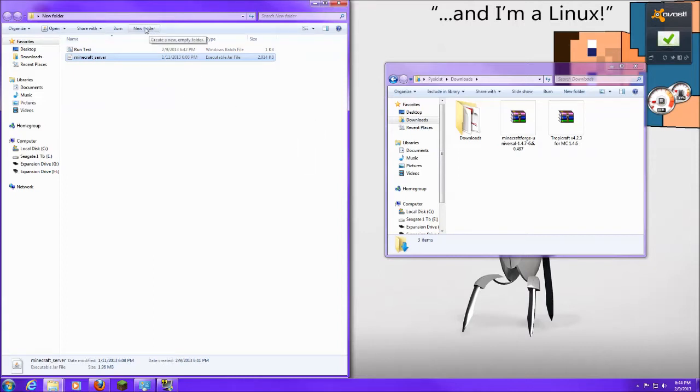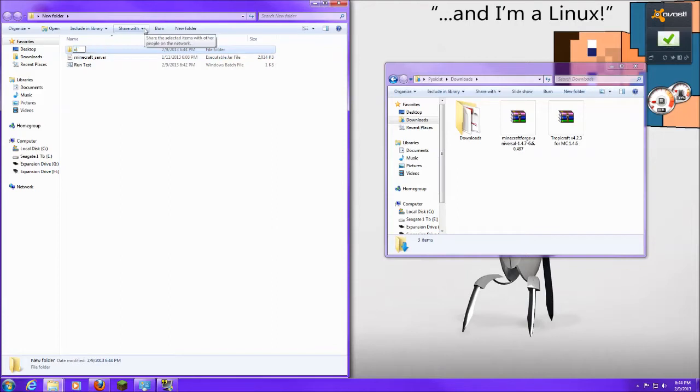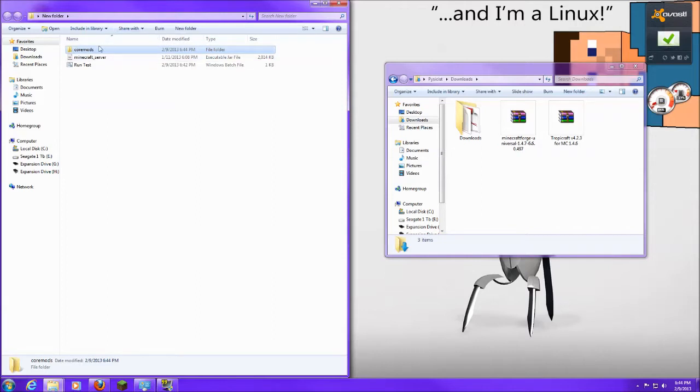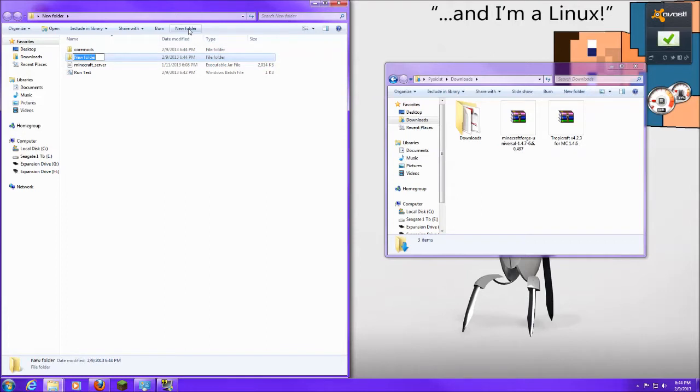Now to install the mods, you're going to need to create two new folders. The first one is going to be called CoreMods. You've got to make sure that it's all lowercase and one word. This is where we're going to be sticking the Tropicraft. Now we're going to make a second folder, and we're just going to call that Mods. This is where we're going to put all the other mods.